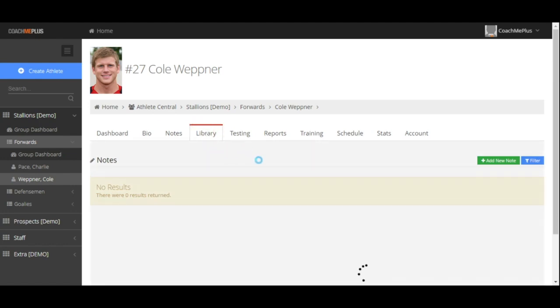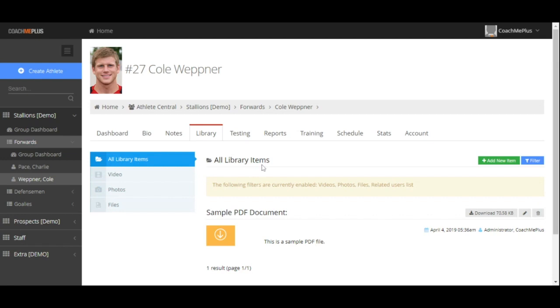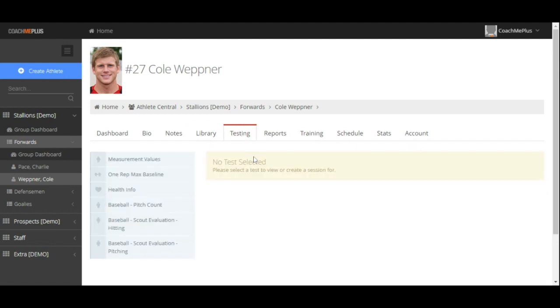The library tab will allow you to upload any information or any document that you need directly into an athlete's profile for you, your staff, or the specific athlete or client to be able to see on their app as well. The testing section will allow you to enter in any information that you need on the specific client that populate the dashboards or reports that we're going to touch on later in this demo. We also have our schedule and account tabs that are available to look at as well.